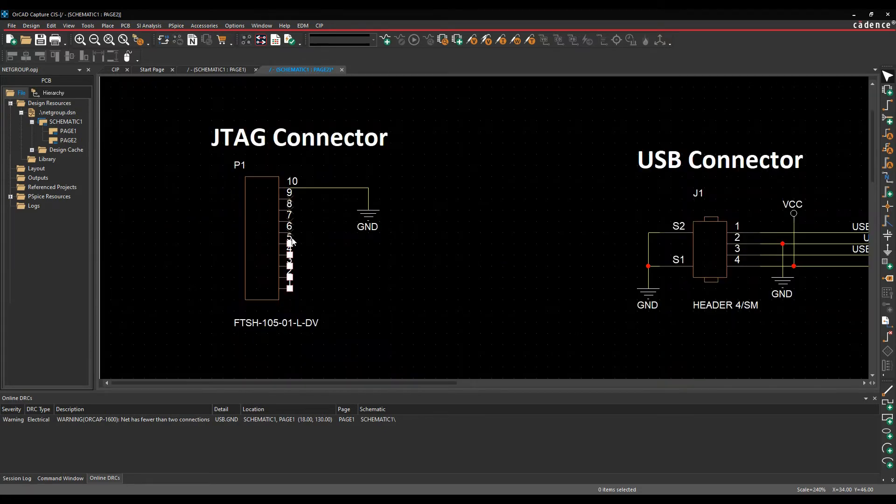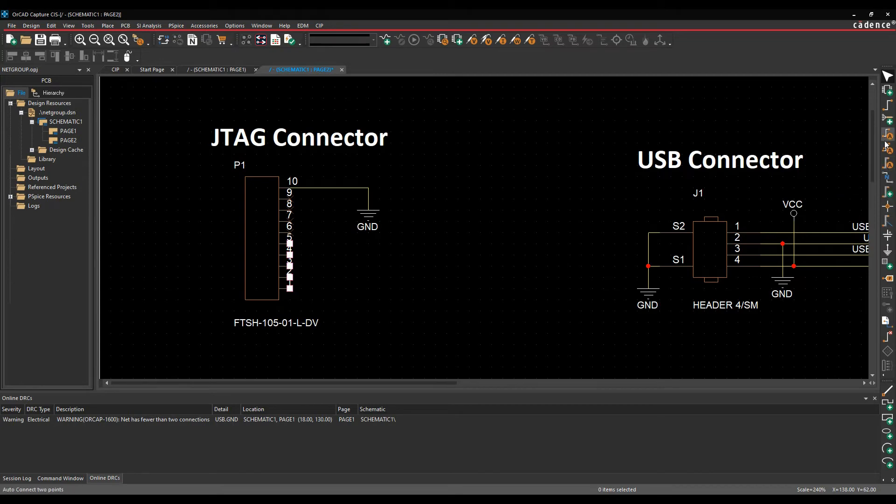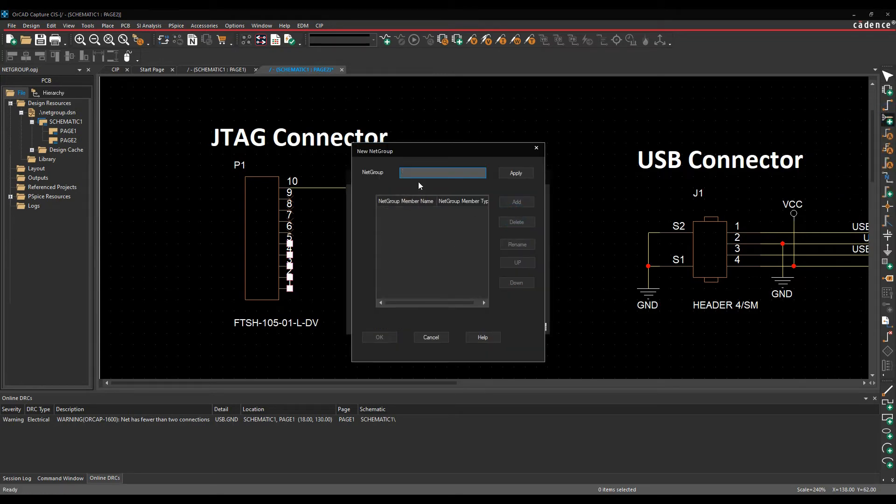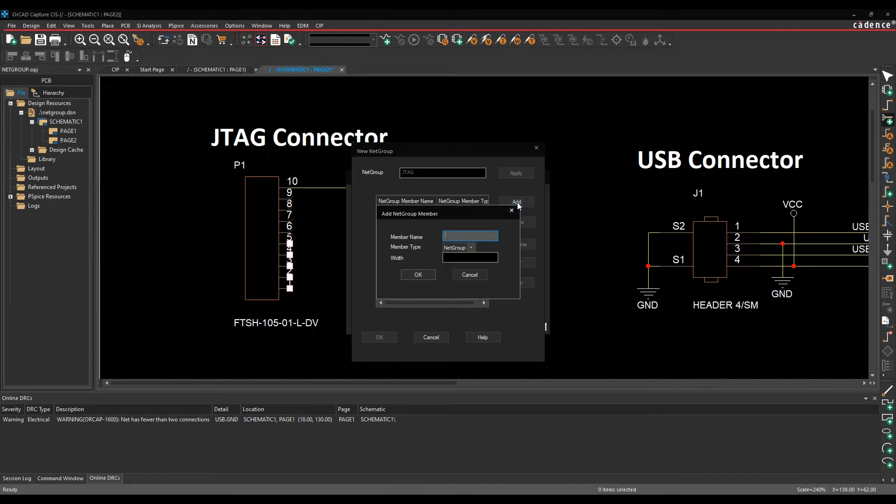I want to do a JTAG connector now. We'll actually need to make a netgroup for this, so we'll launch the netgroup command again. We'll add netgroup, give it the netgroup name, I want to call this JTAG and then apply that. We need to add members to this, so we'll click on Add Members. We've got a choice of either adding a netgroup member, a scalar pin which is effectively individual pin members, or we could use a bus.